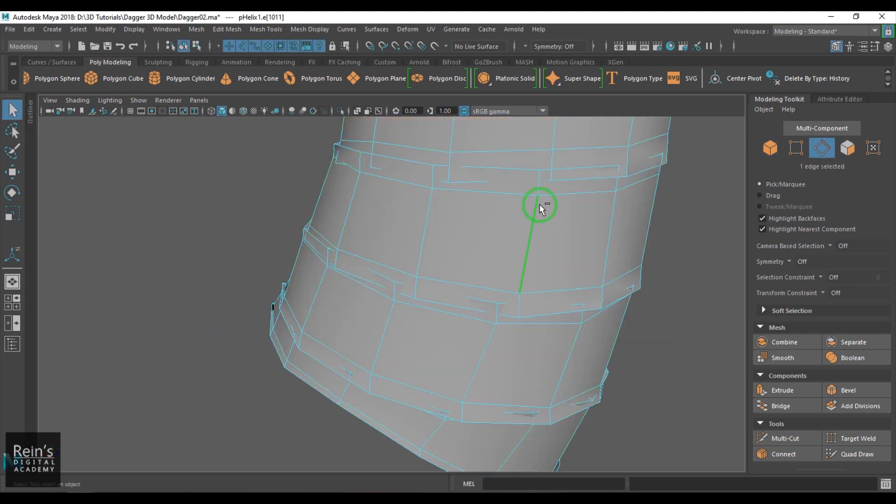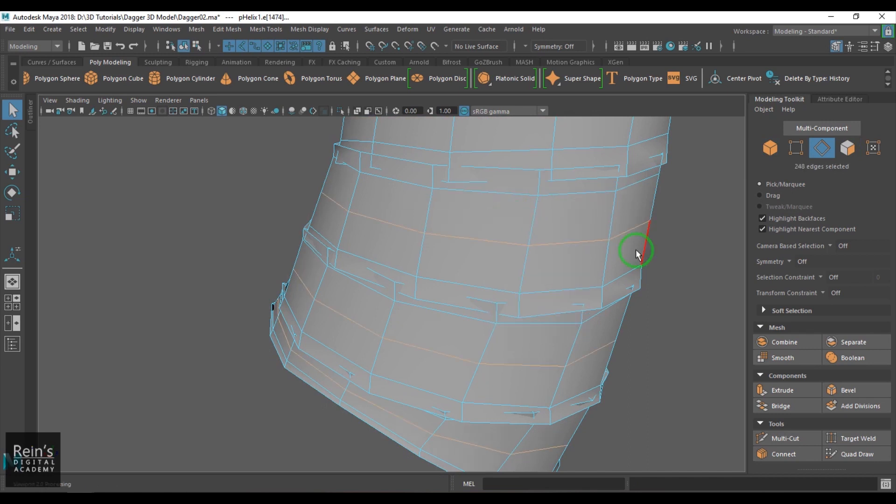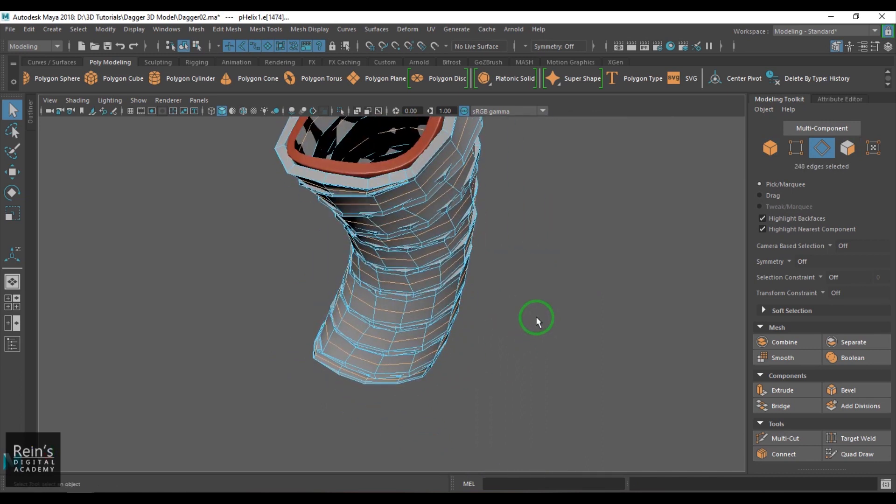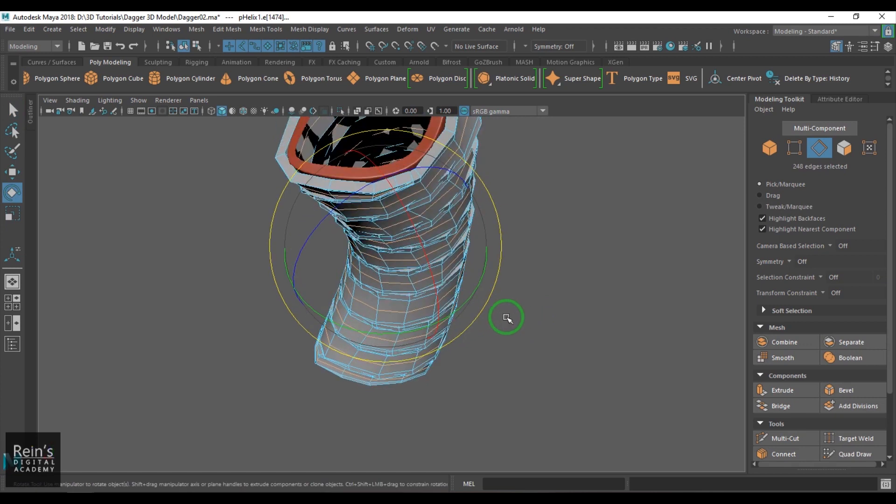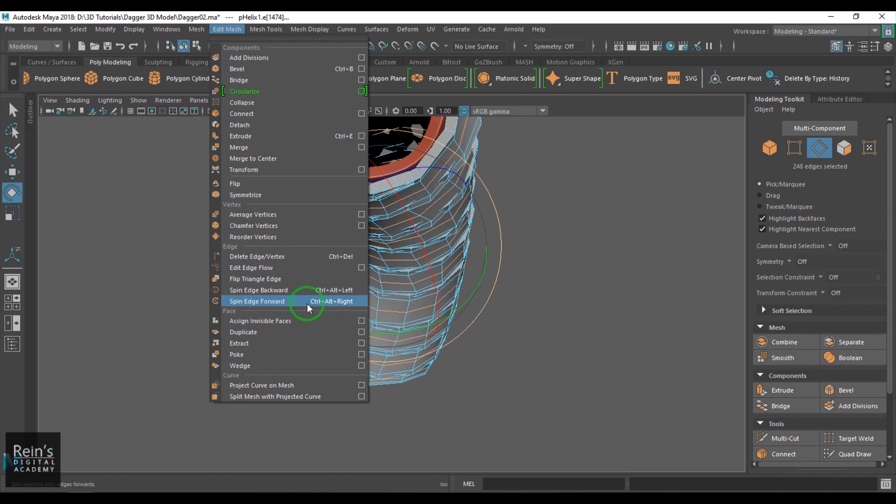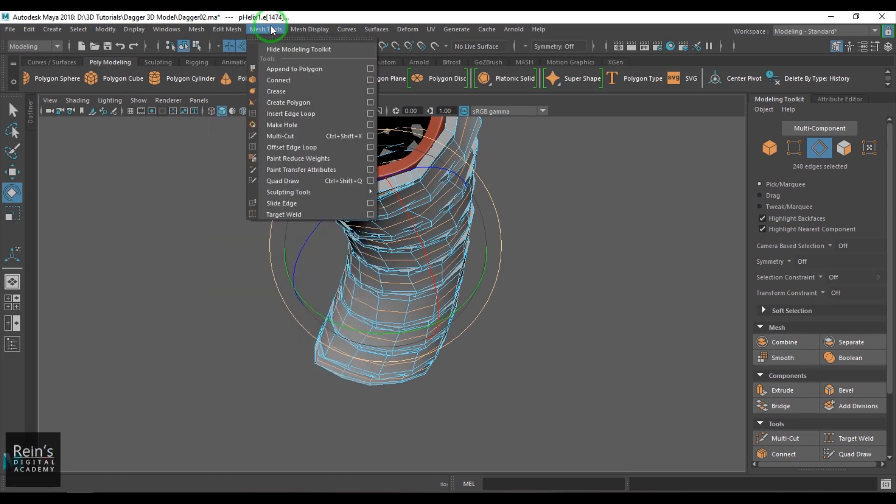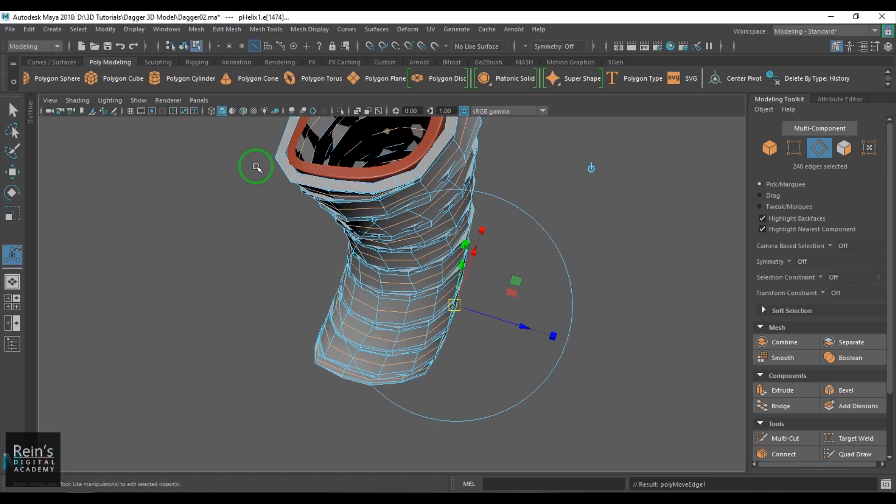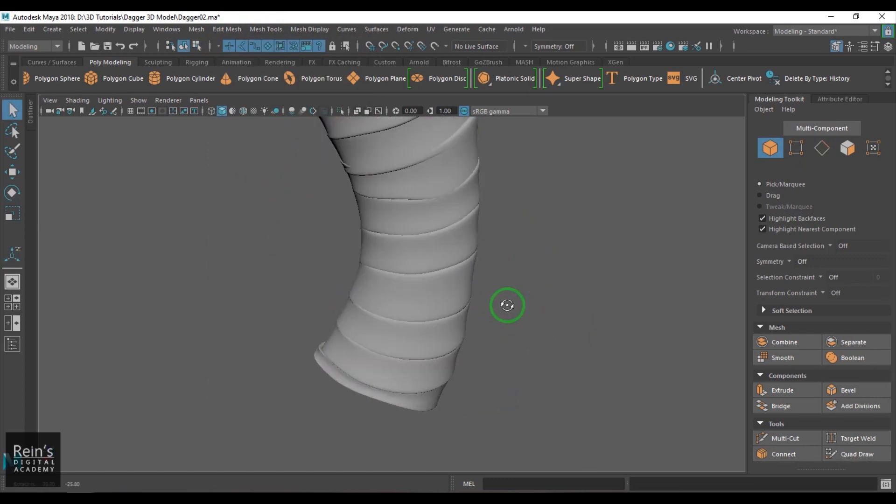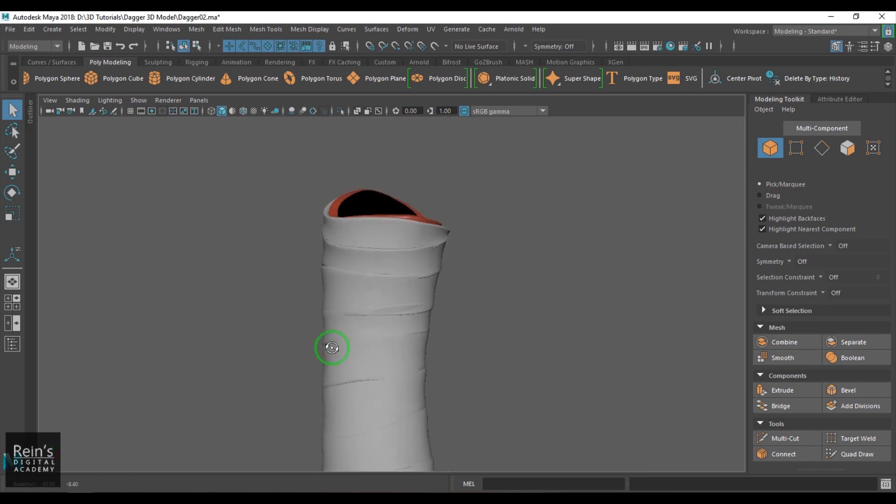Now I select this line and then use this tool called connect components. I will scale this. I can use the transform component tool and then just push it slightly in. That gives that nice concave look in the rope.